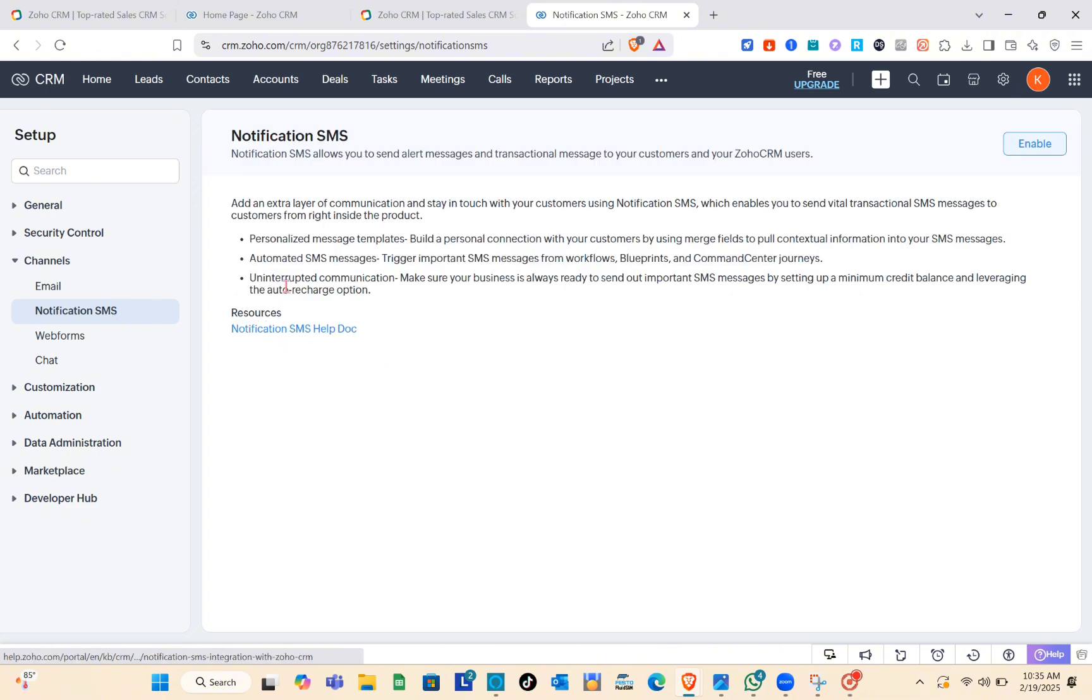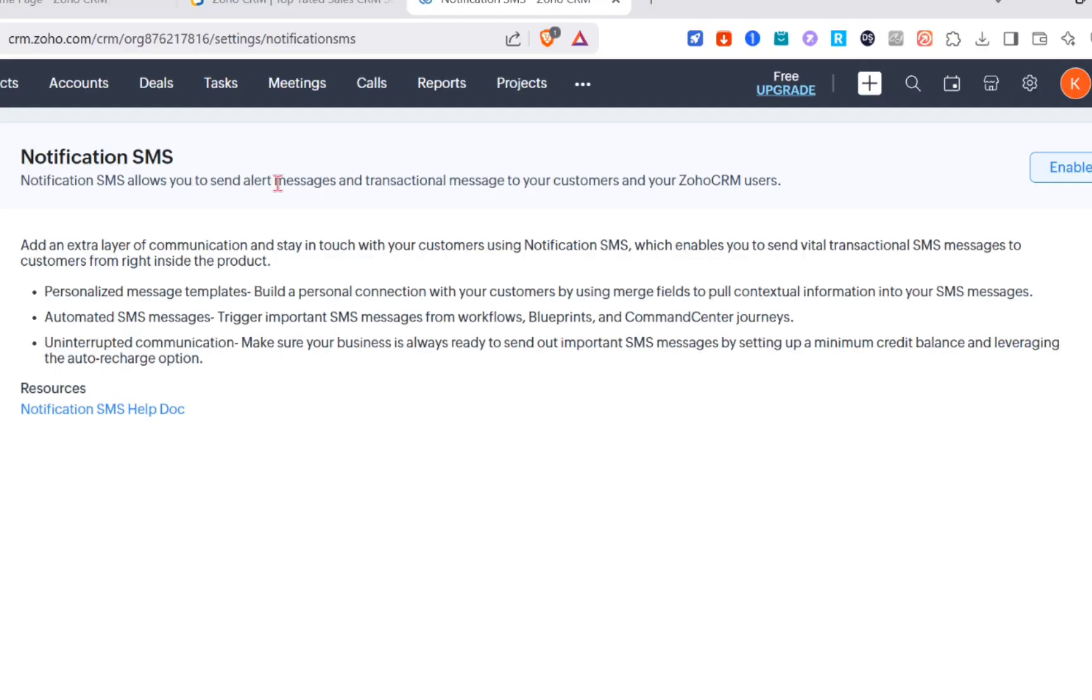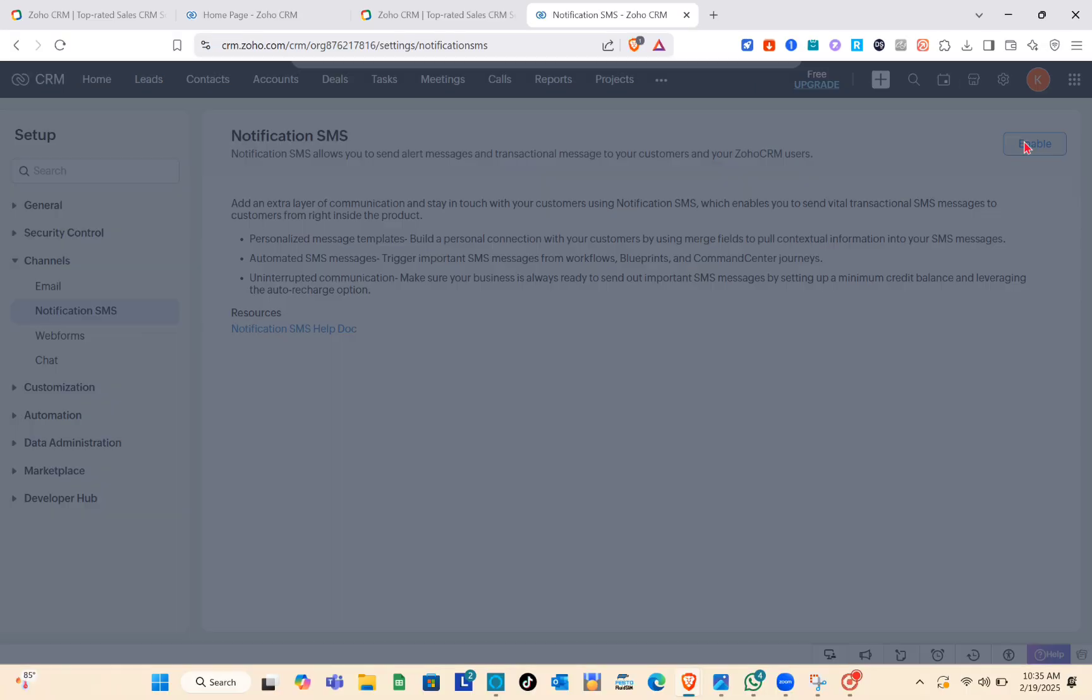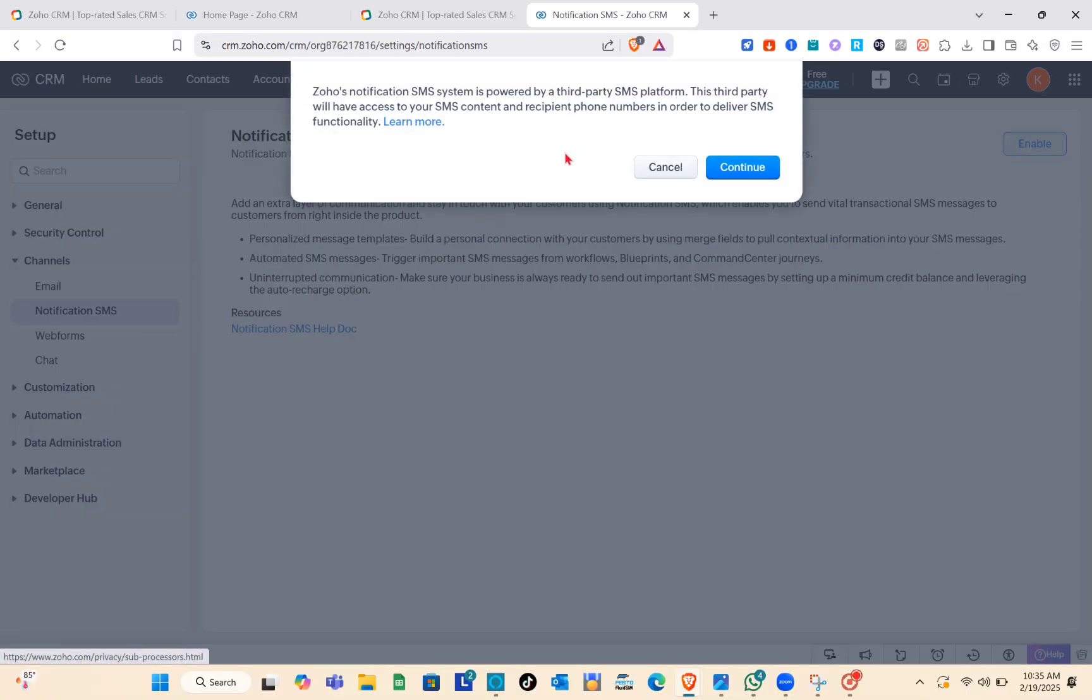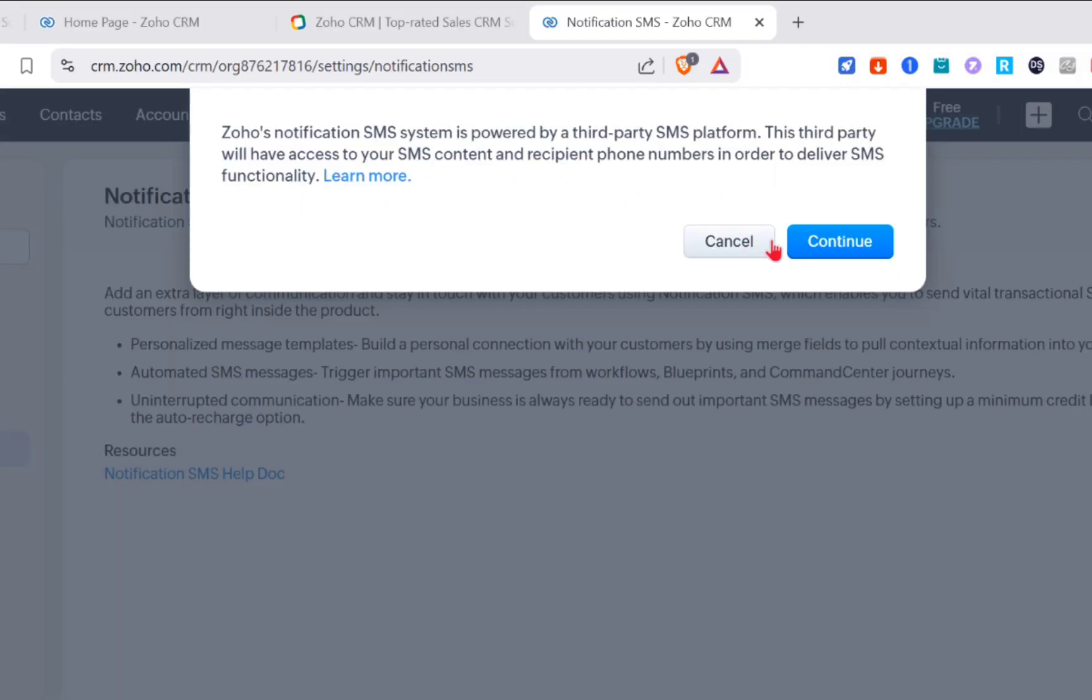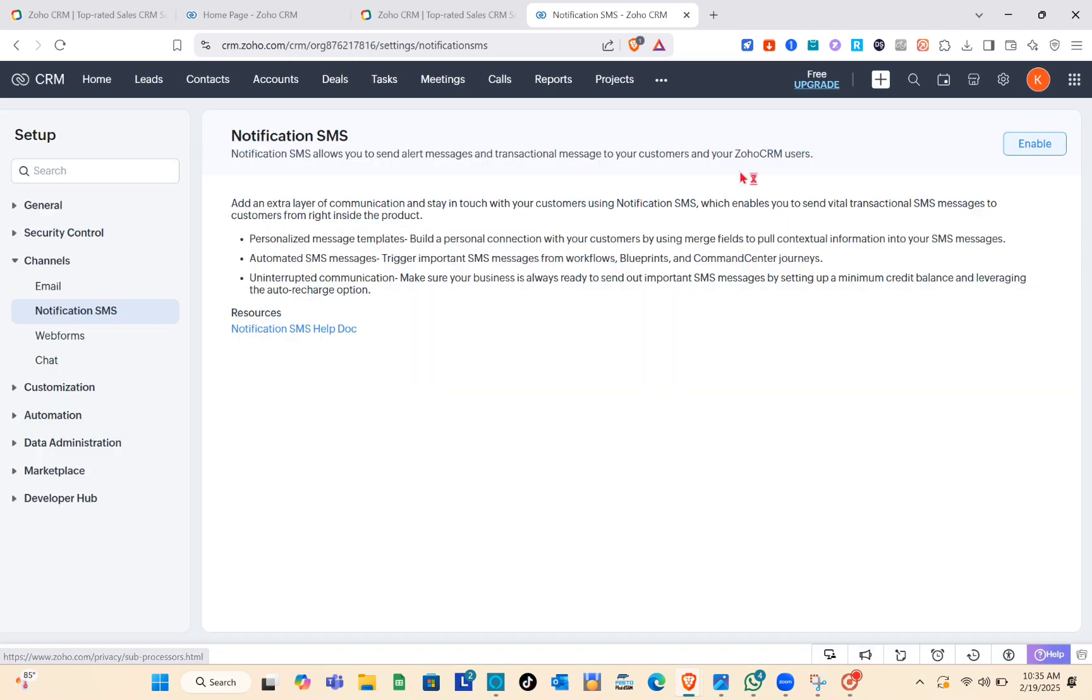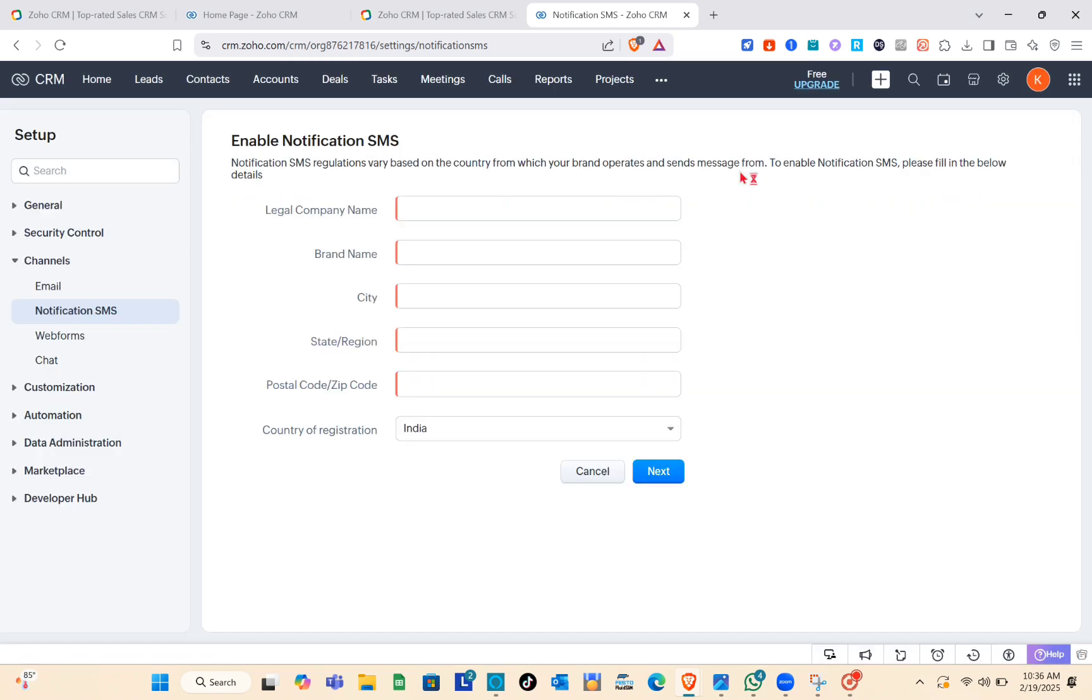For notification SMS, it will allow you to send alerts and transactional messages to your customers and your Zoho CRM users. Simply click on Enable, then click Continue. Wait for a couple of seconds after that.